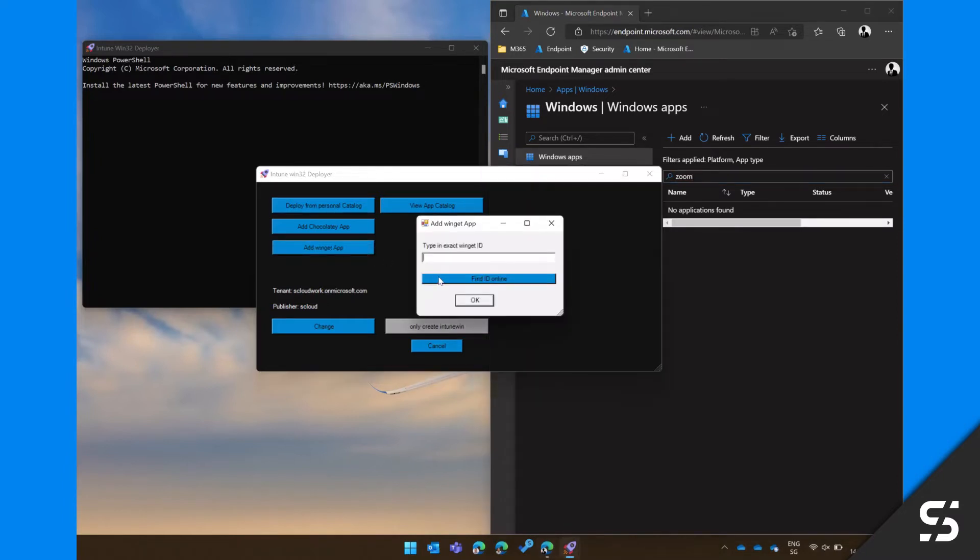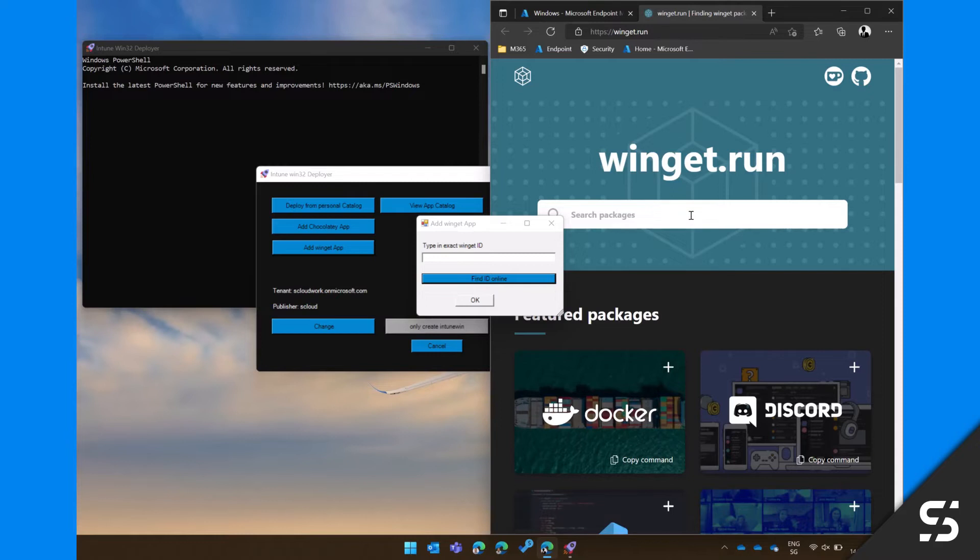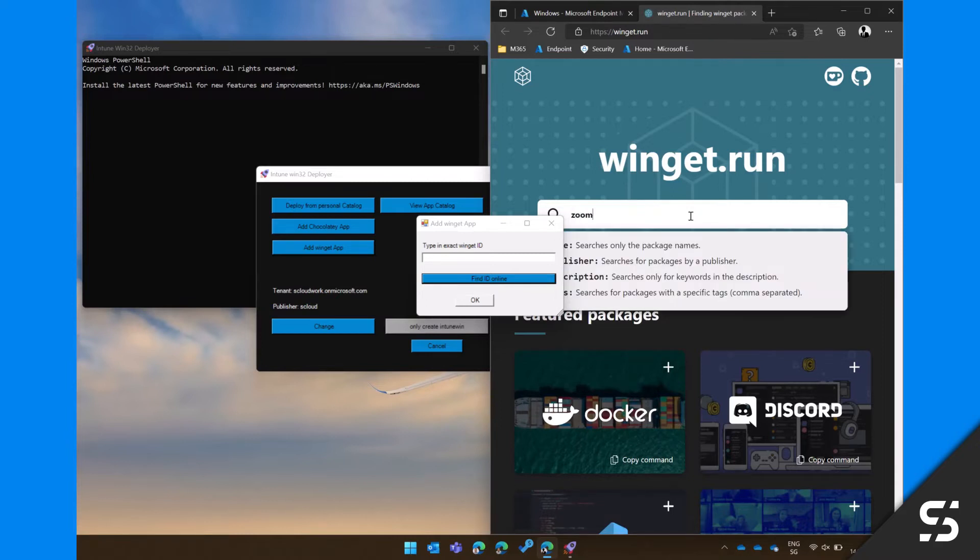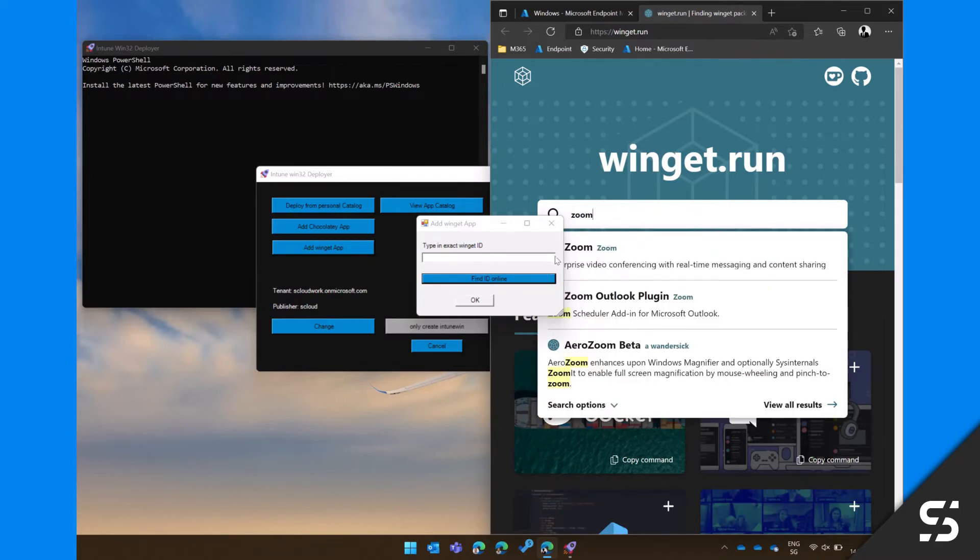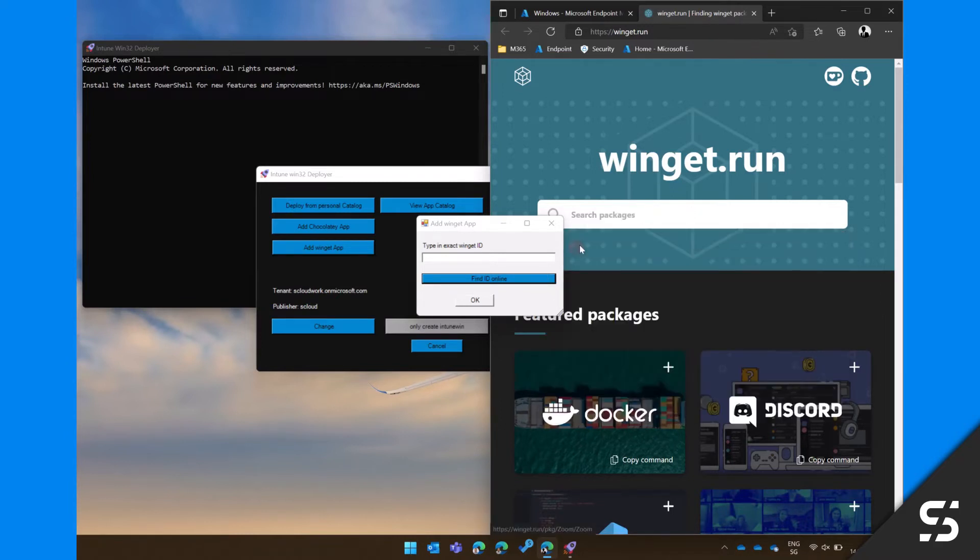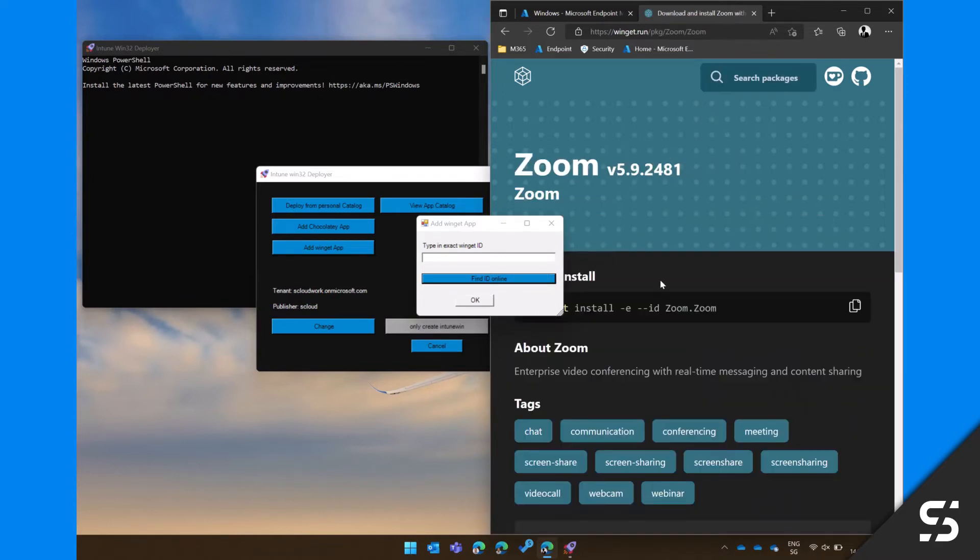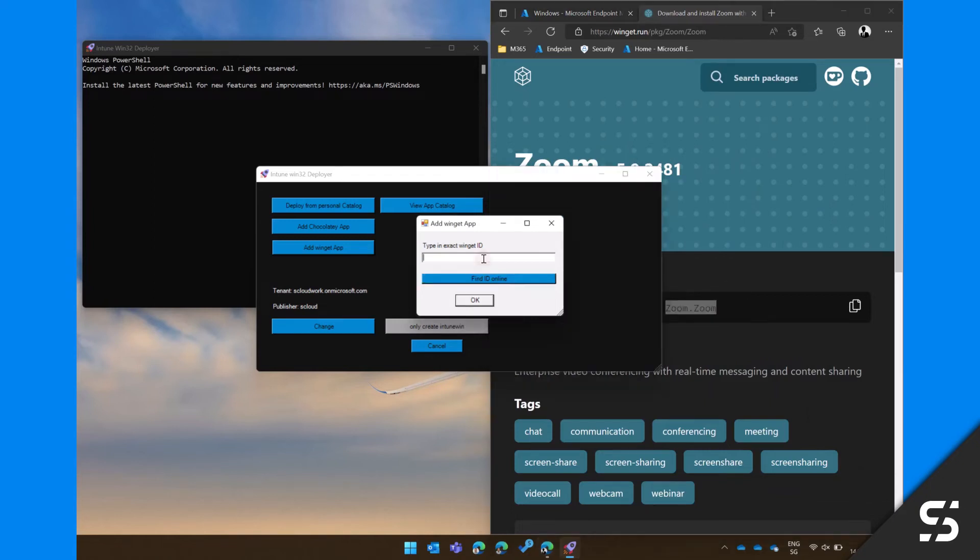After that you will be prompted to type in the exact Winget ID. If you don't know the Winget ID, press the button to redirect you to Winget.run where you can easily find the ID.